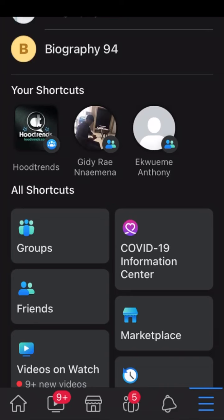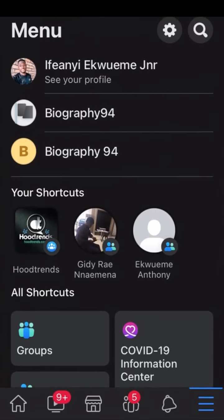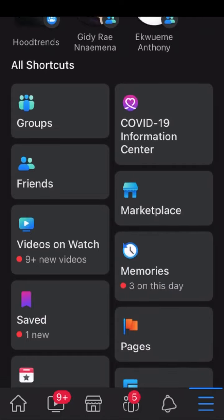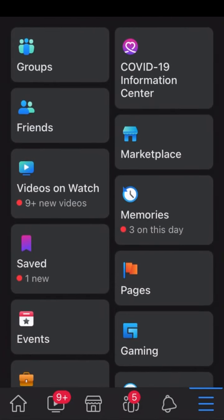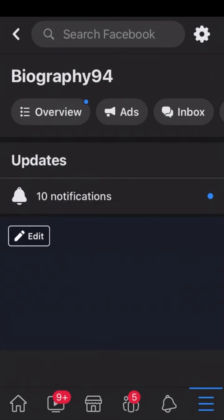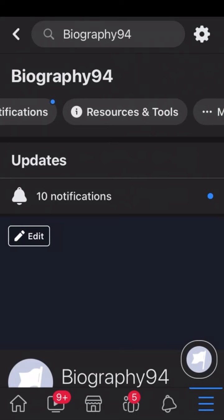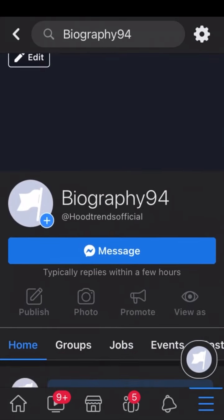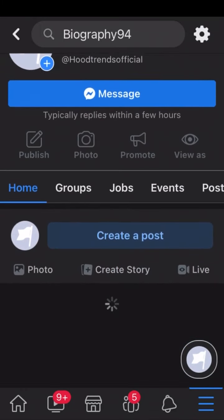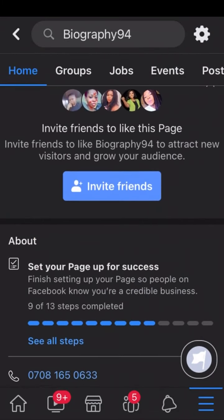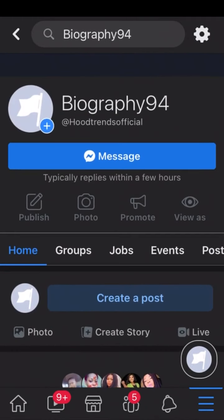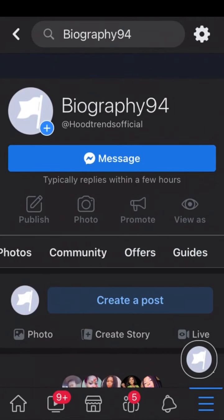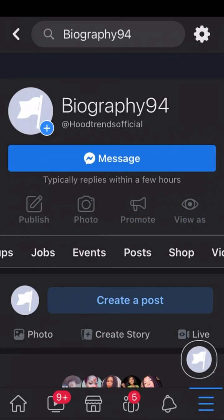You could also create a poll on your Facebook page before, but now Facebook has removed that option from Facebook pages. So the only way you can create a poll on Facebook now is by creating a poll on your Facebook group. Let me show you how to go about it.